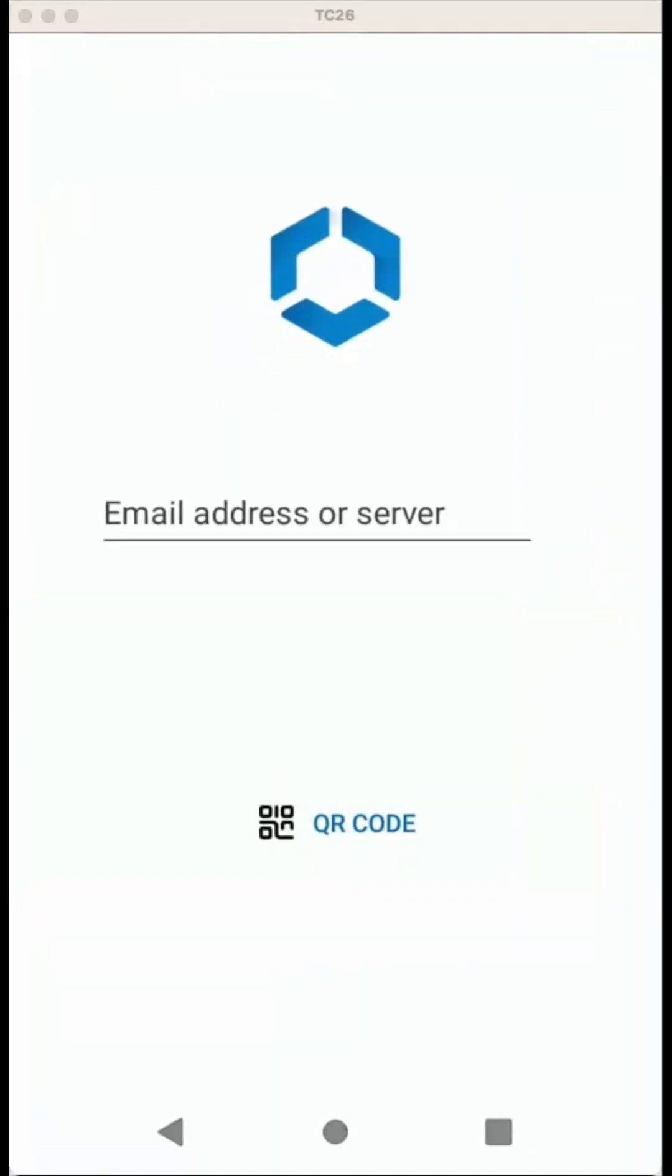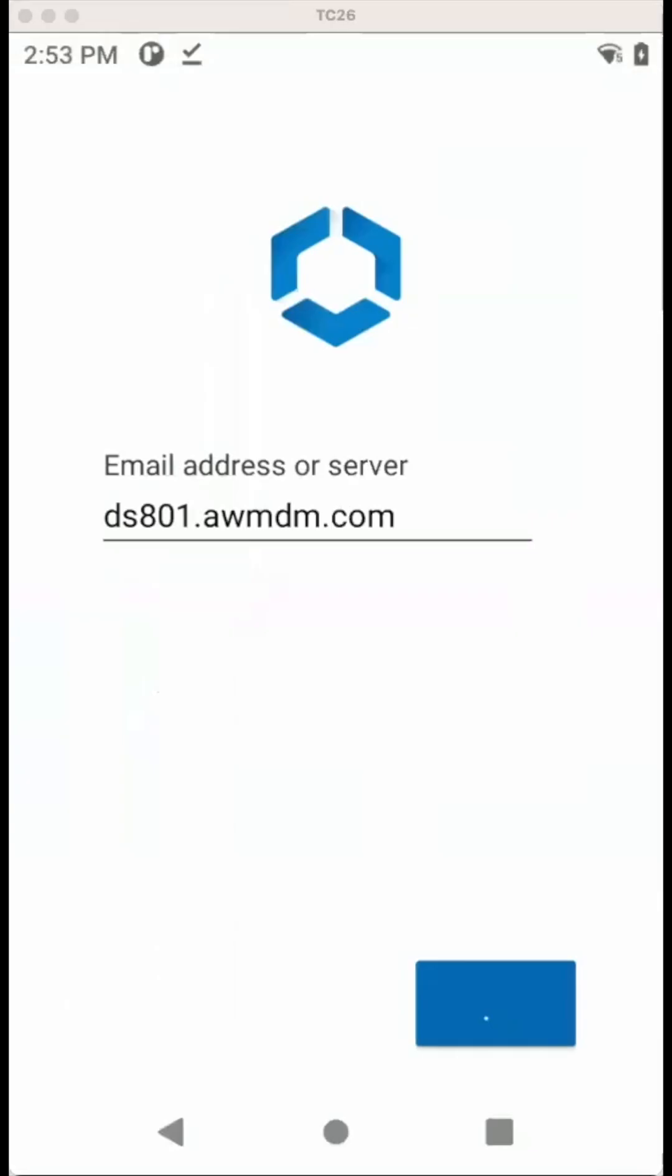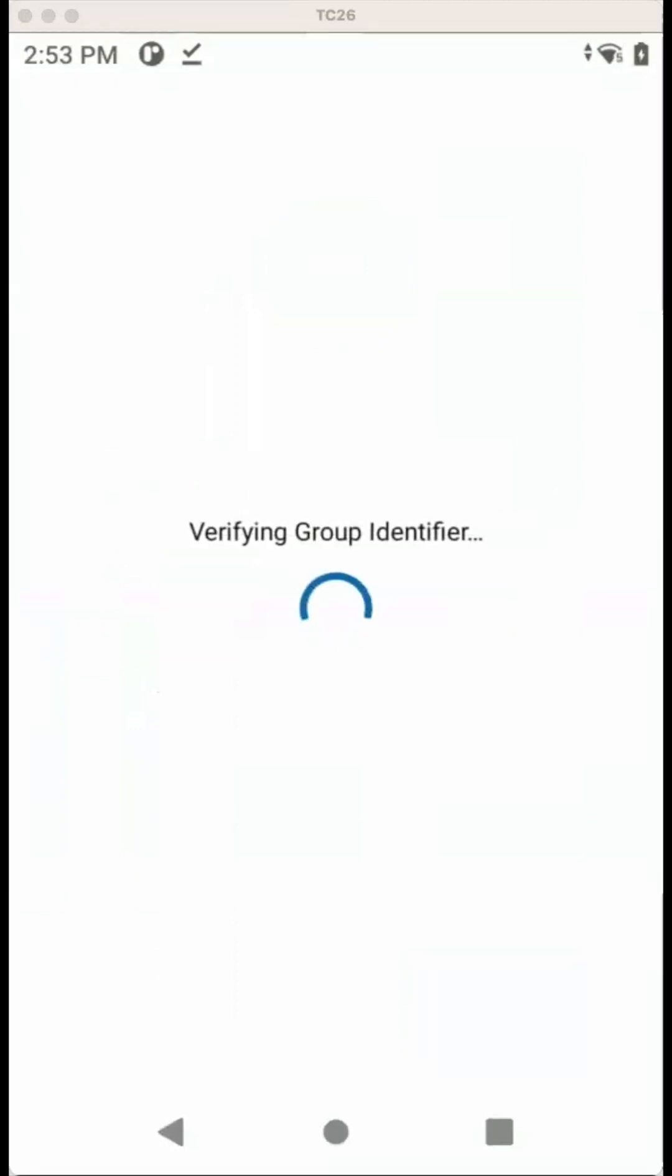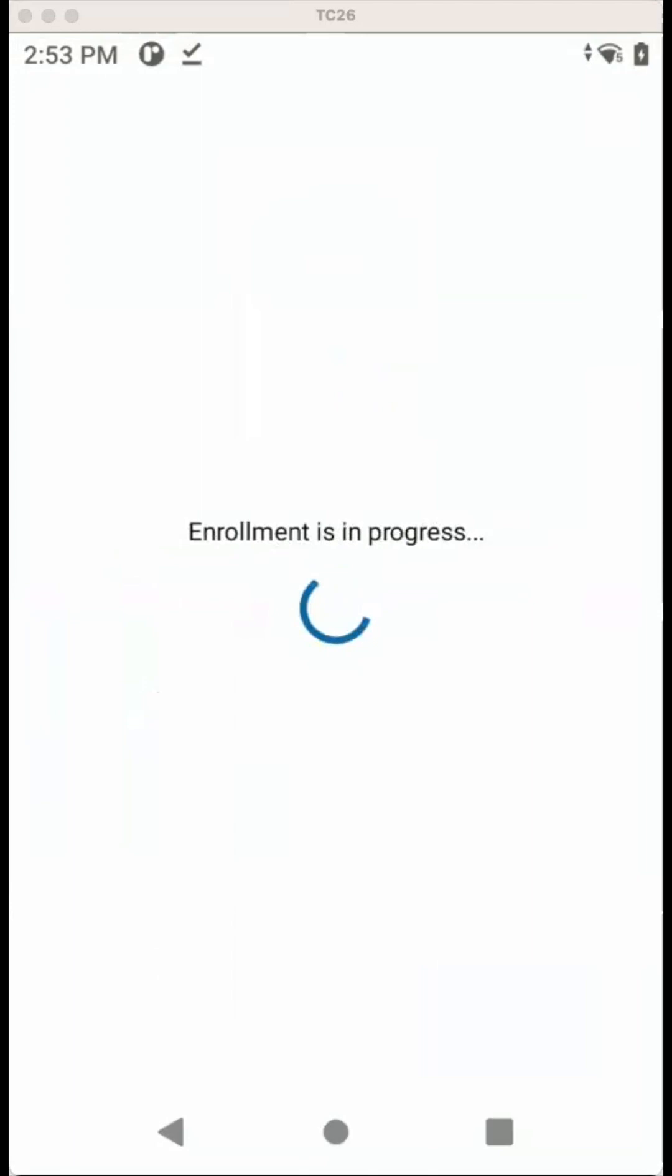Let's go to QR code. And once we scan the QR code, it's enrolling the device, verifying the group identifier. In my case, the QR code had already a token in, so it will enroll directly without prompting for username and password.